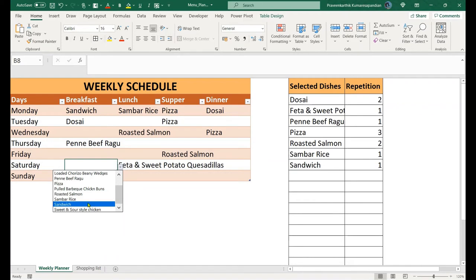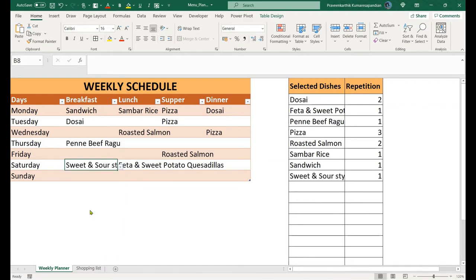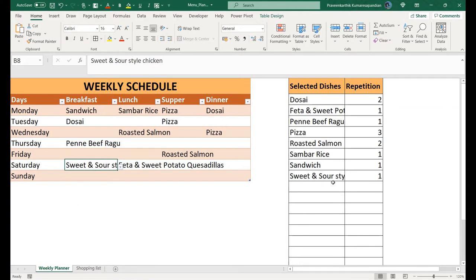Sweet and sour style chicken. Okay, so here we got the sweet and sour style chicken.